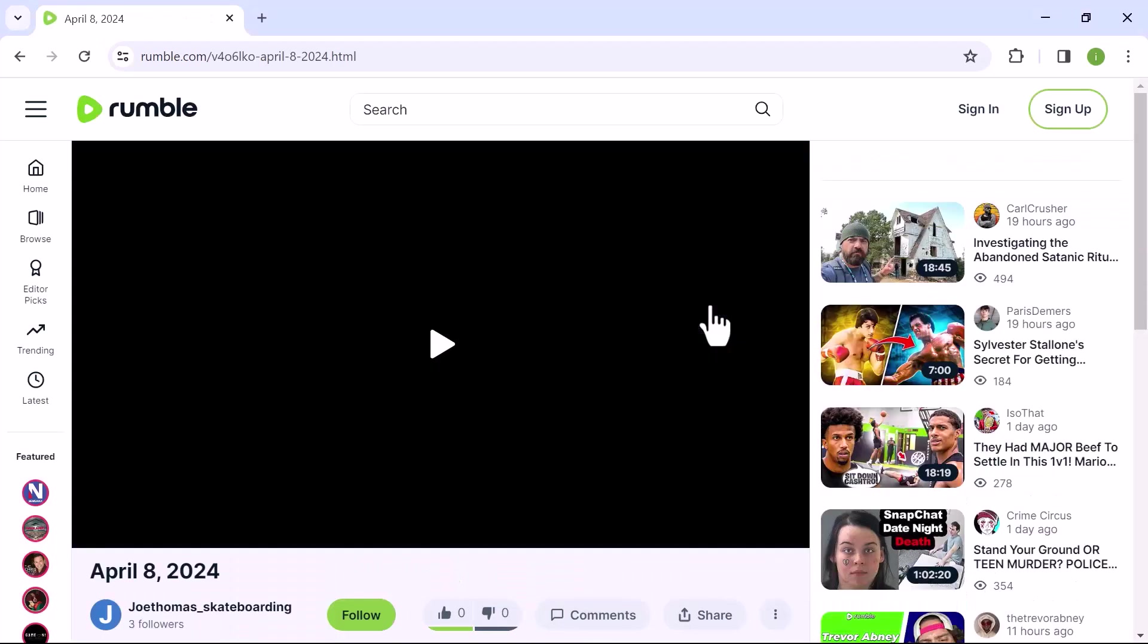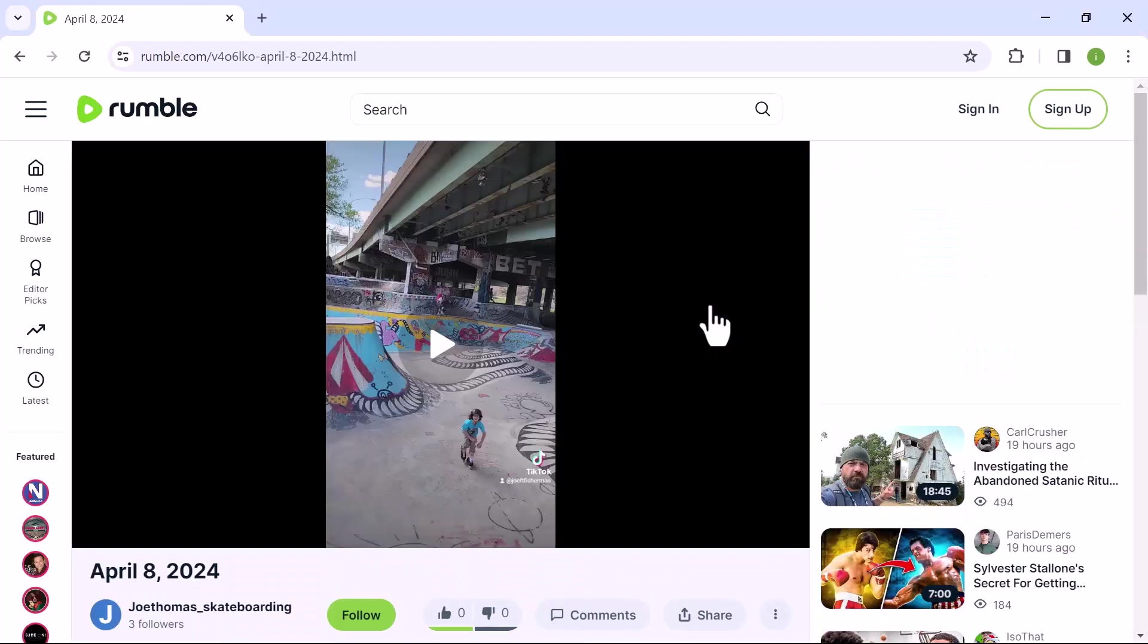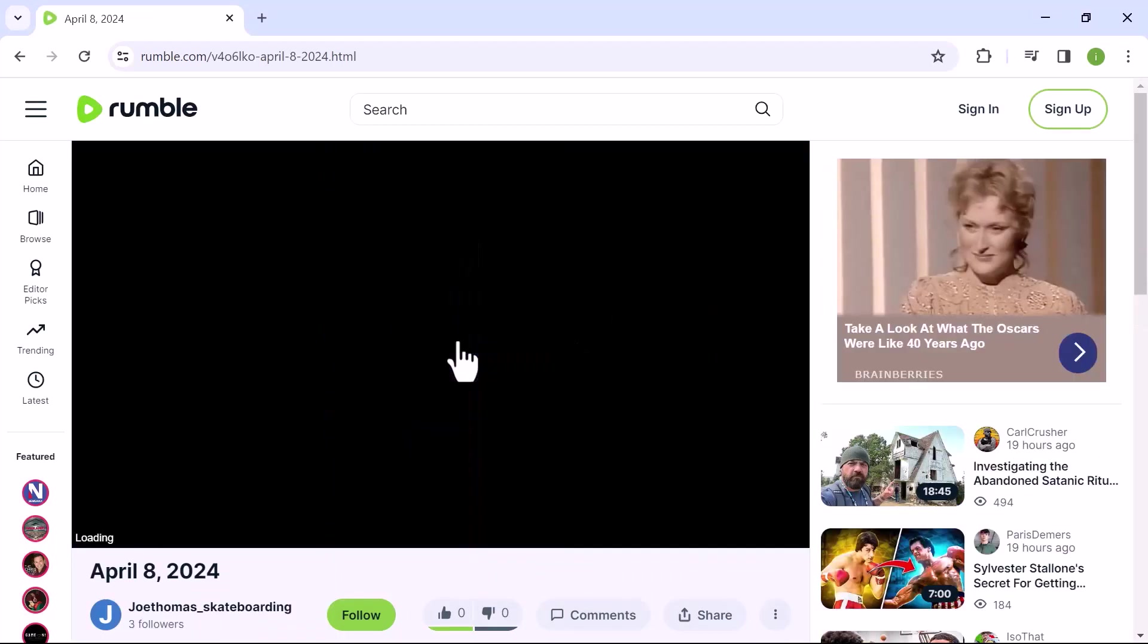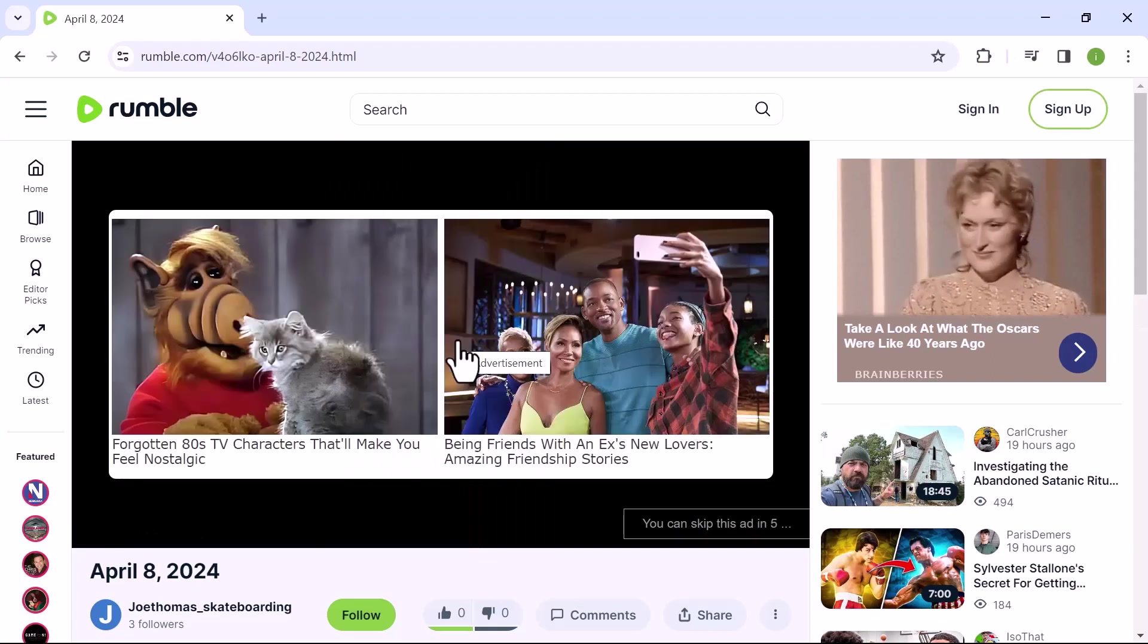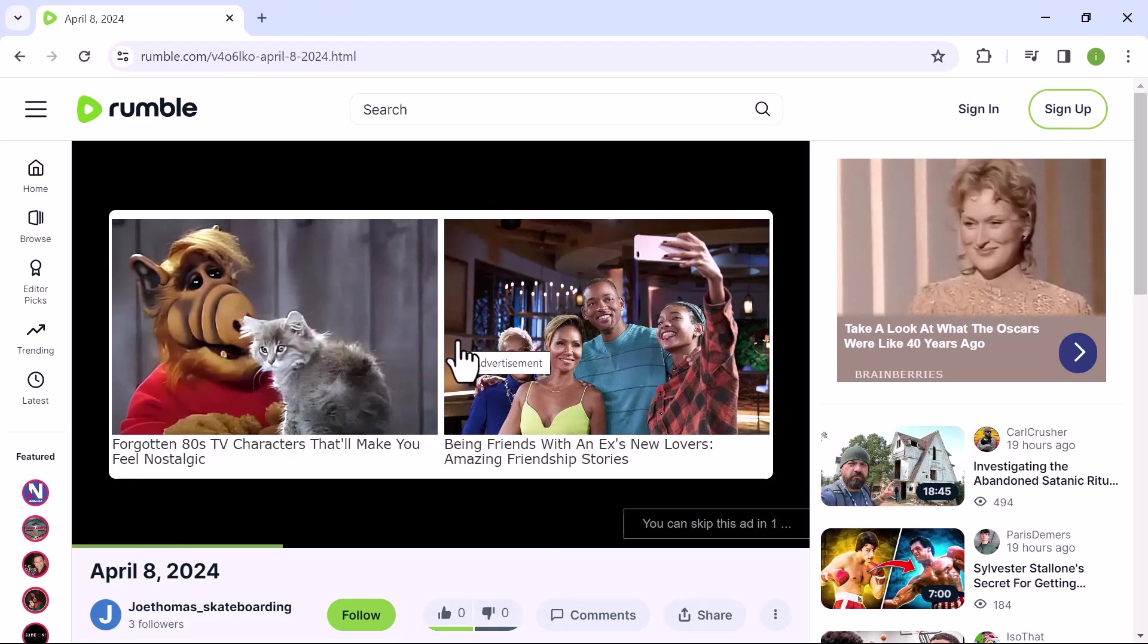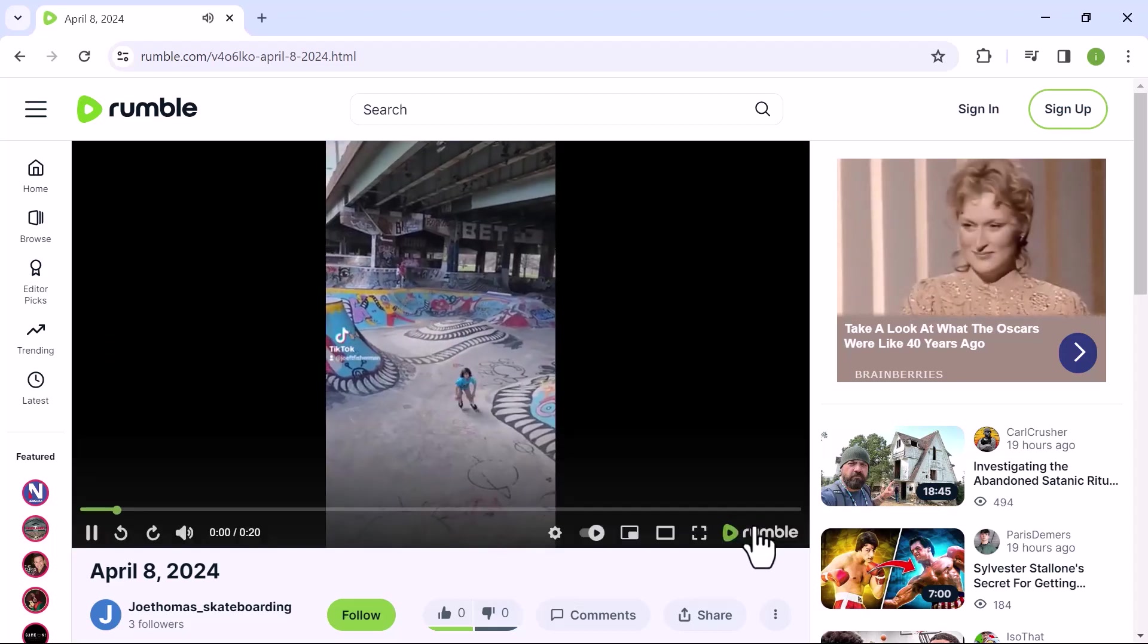Once the video opens, click on the play icon, and then wait for any ads to complete. Now skip the ad and let's focus on the video.